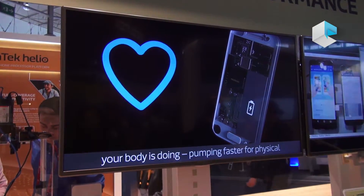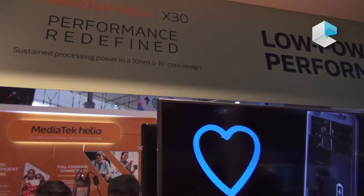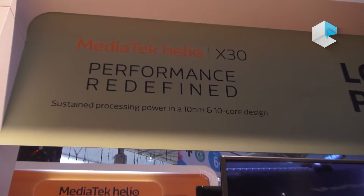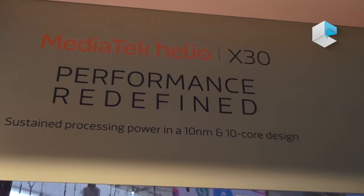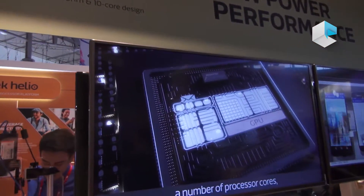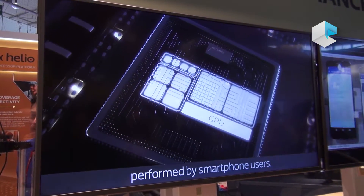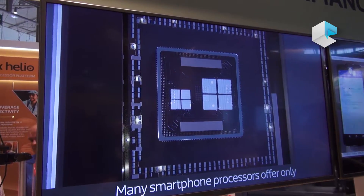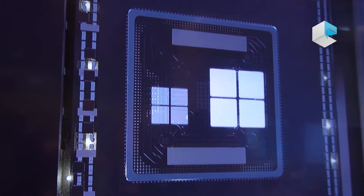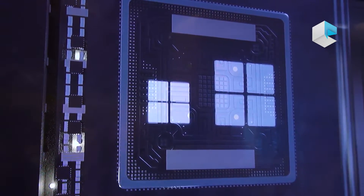Today I'm here to introduce the MediaTek Helio X30, which is based on a 10 nanometer processing node. It's a 10-core design with a tri-cluster architecture: two A73 cores, four A53s, and four A35s.